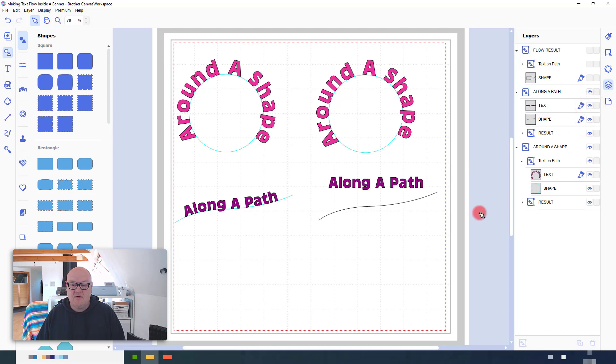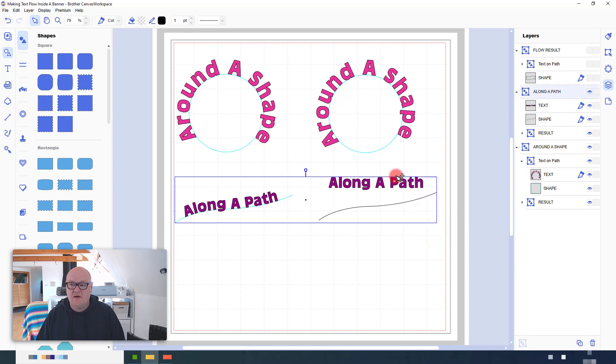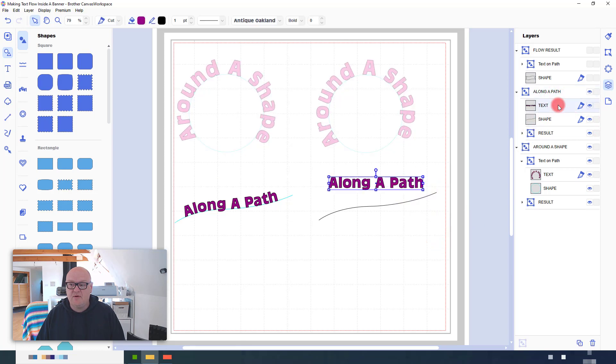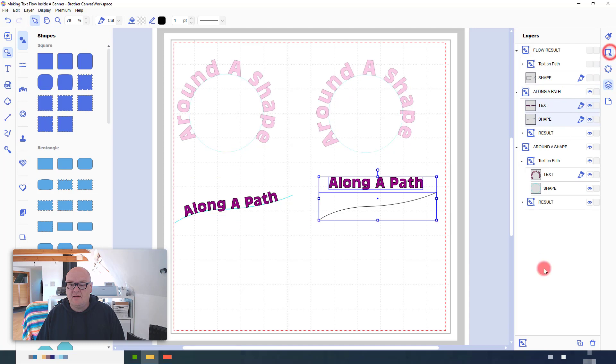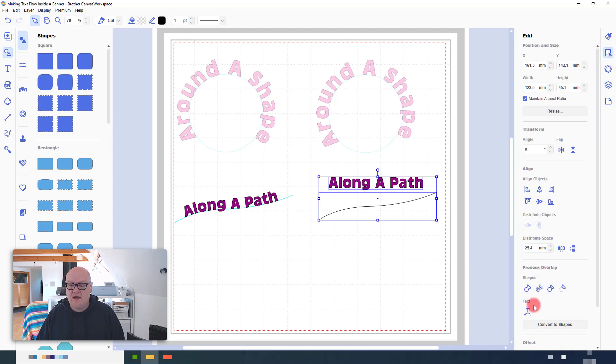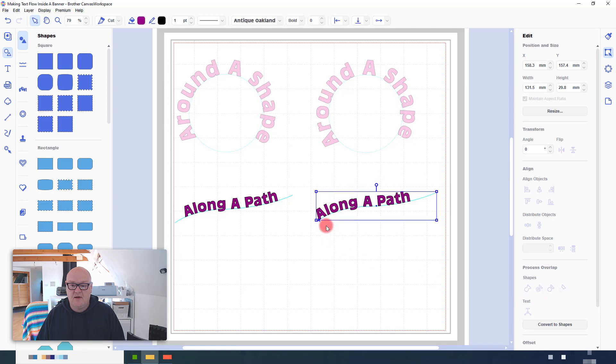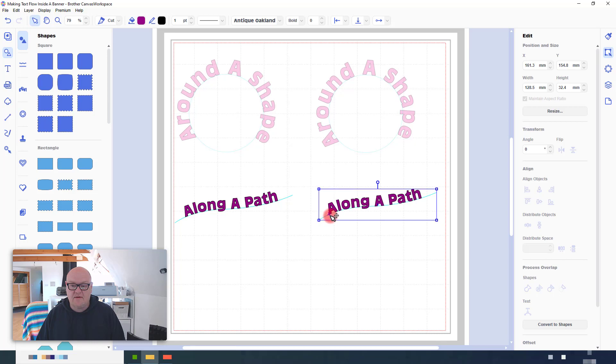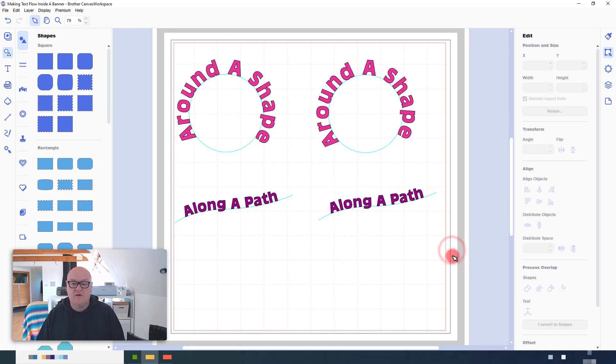You draw the path, you add the text, you select both, and then in the Edit tab, you would fit to Path. And you can, of course, use the little blue cross to move that along the path to find the appropriate place to position your text.